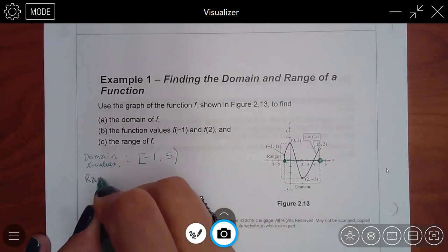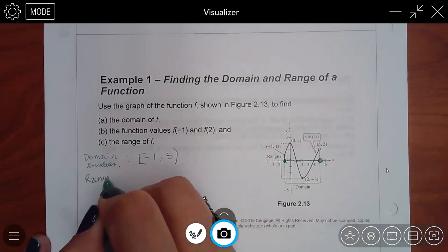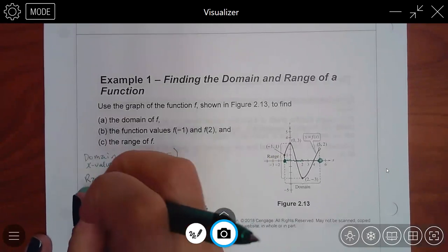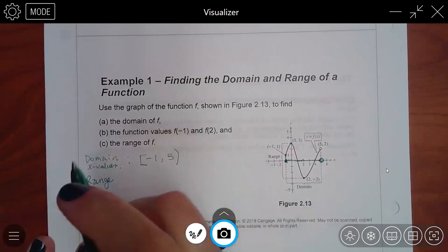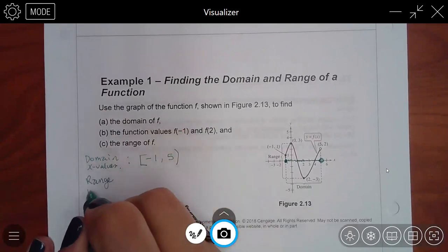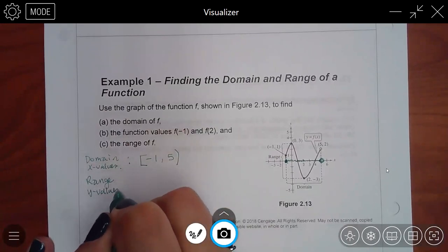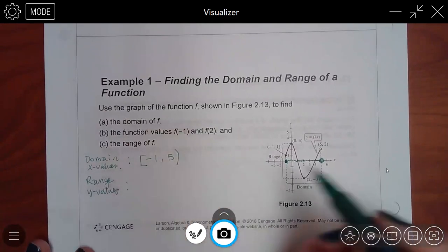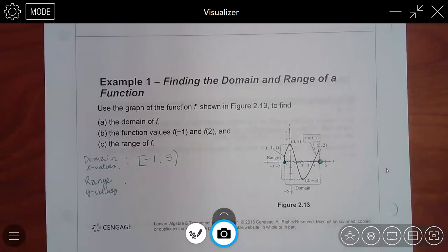The range is very similar — the same type of process — except now we're talking about the y values. I'm going to use a different color, but I'm going to do the same thing: basically take everything and squish it onto the y-axis.